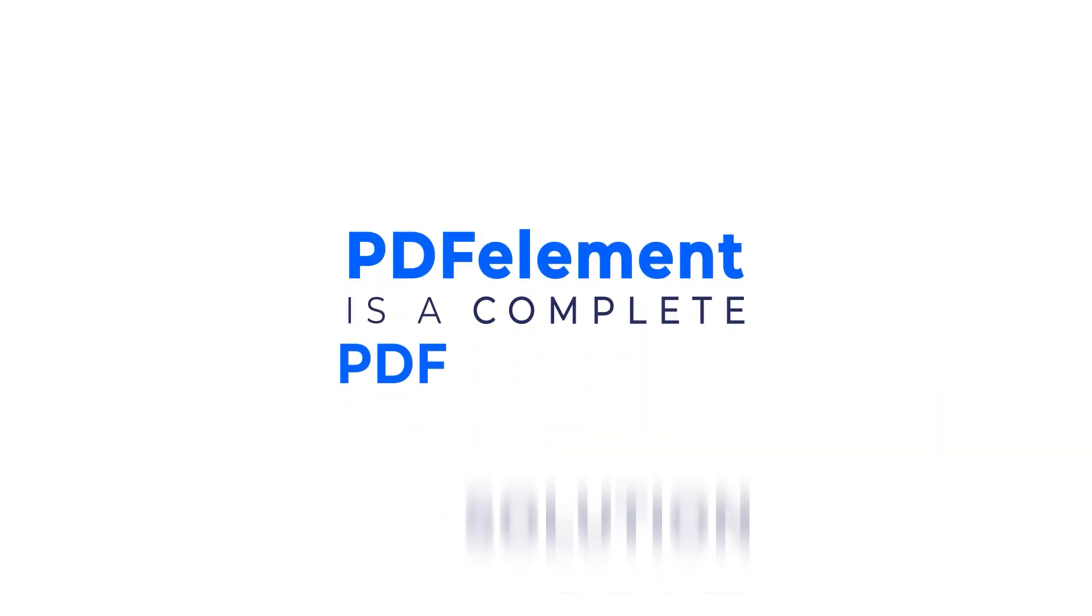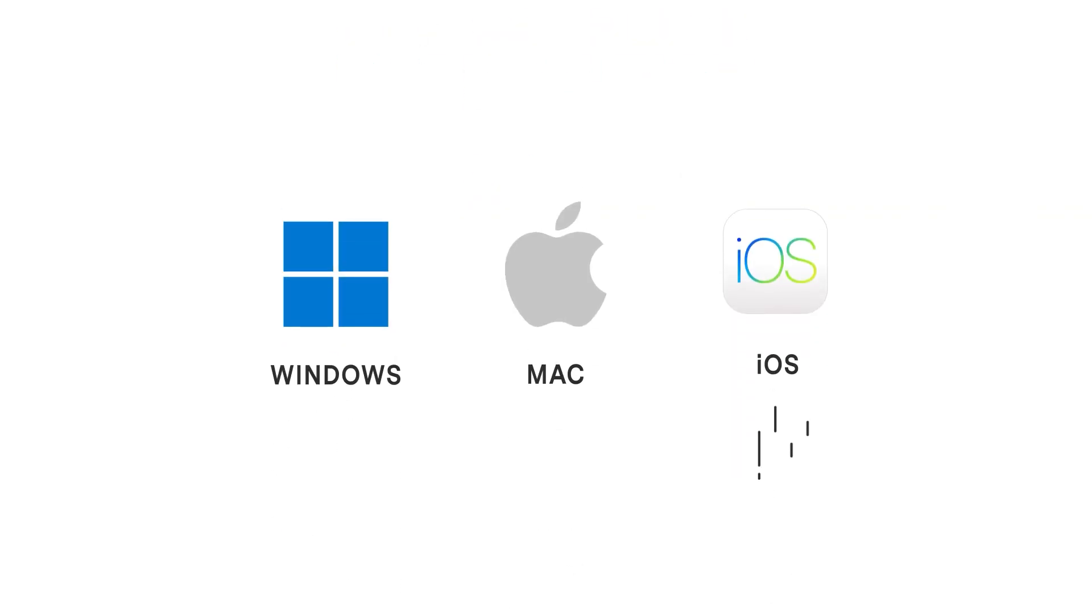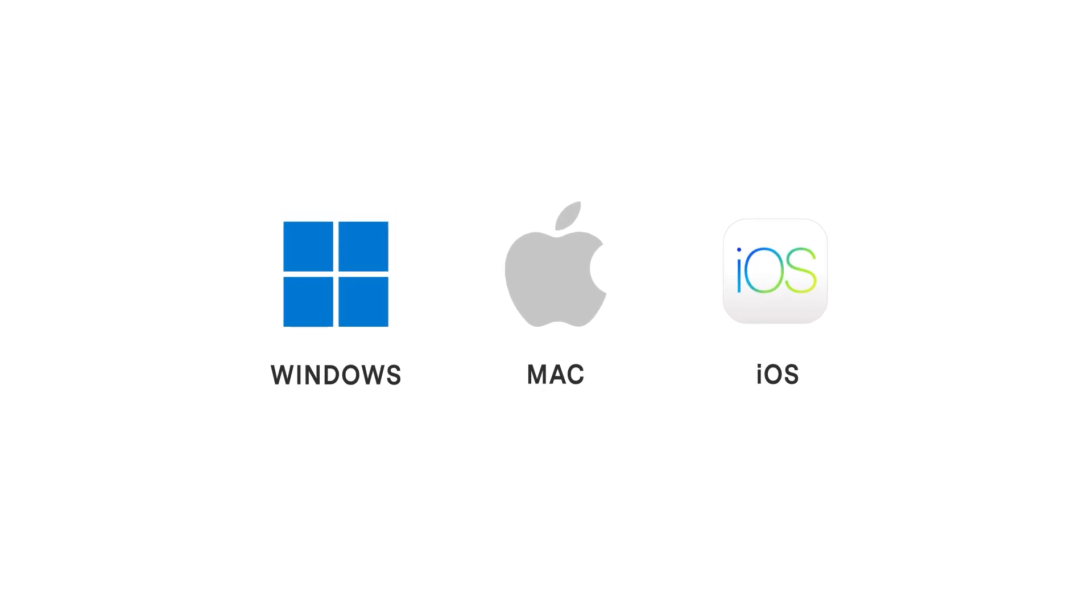PDFElement is a complete PDF solution across Windows, Mac, and iOS. So the Convert feature is available on all those platforms of PDFElement. Let's get started.